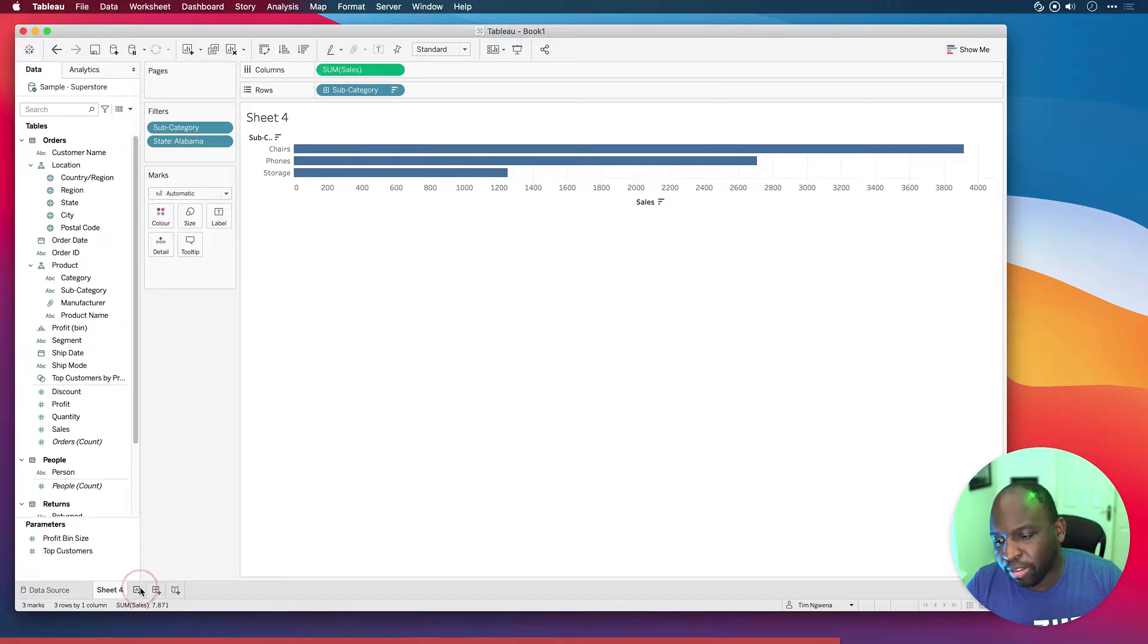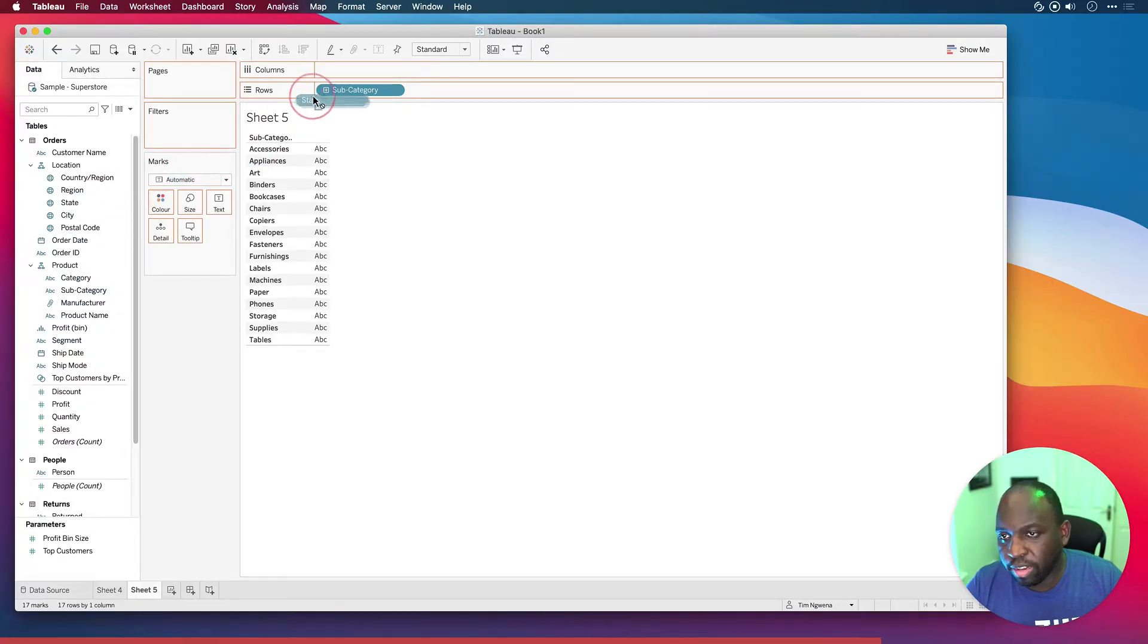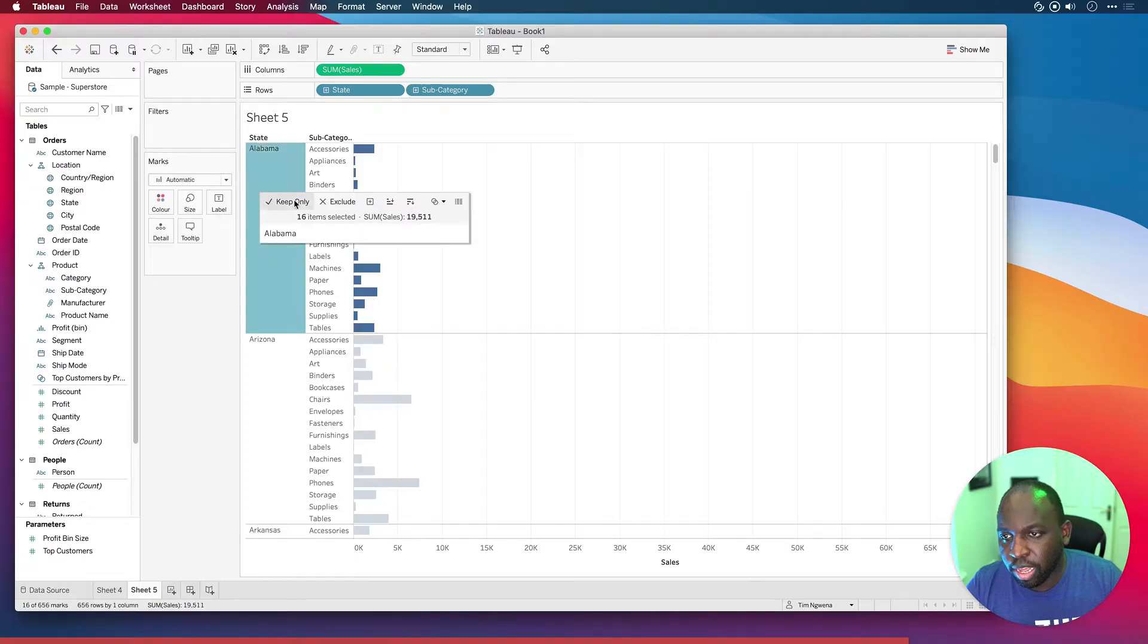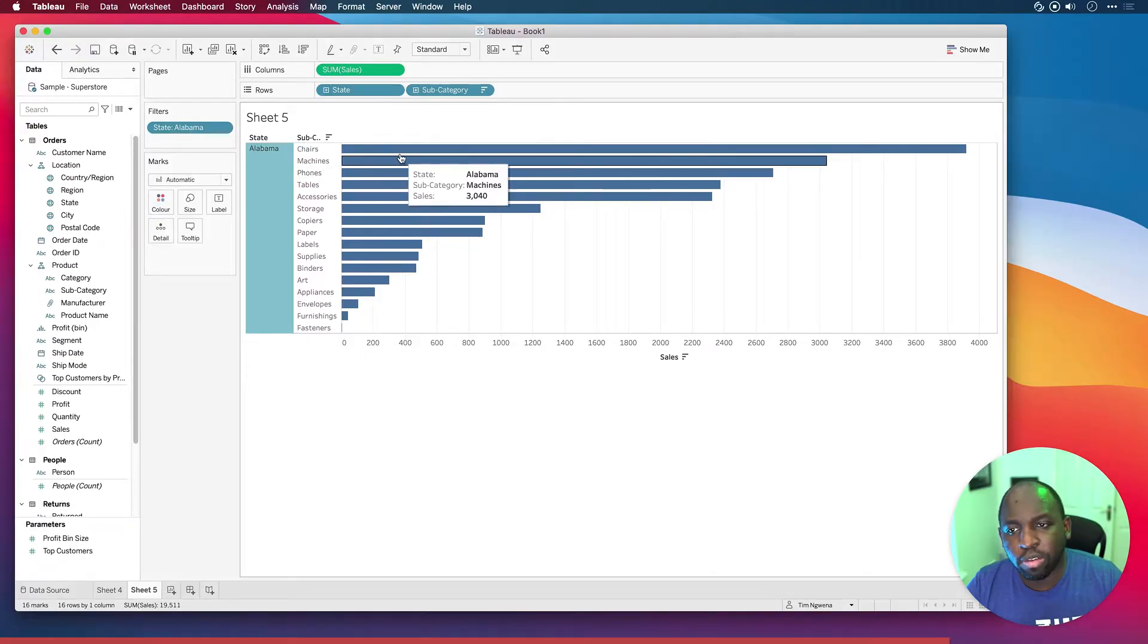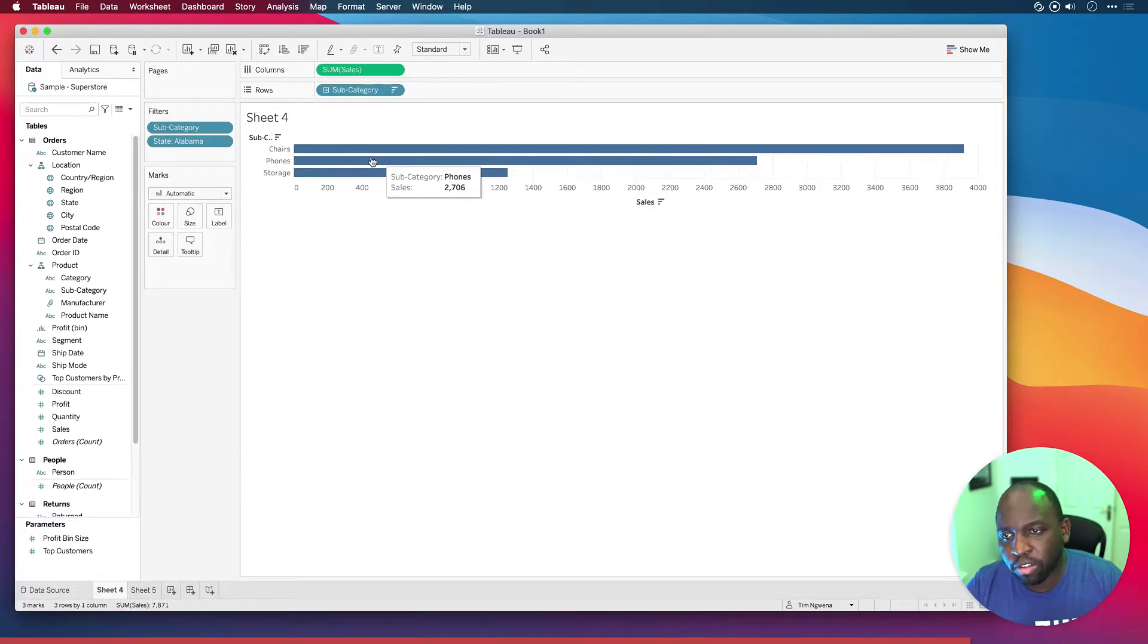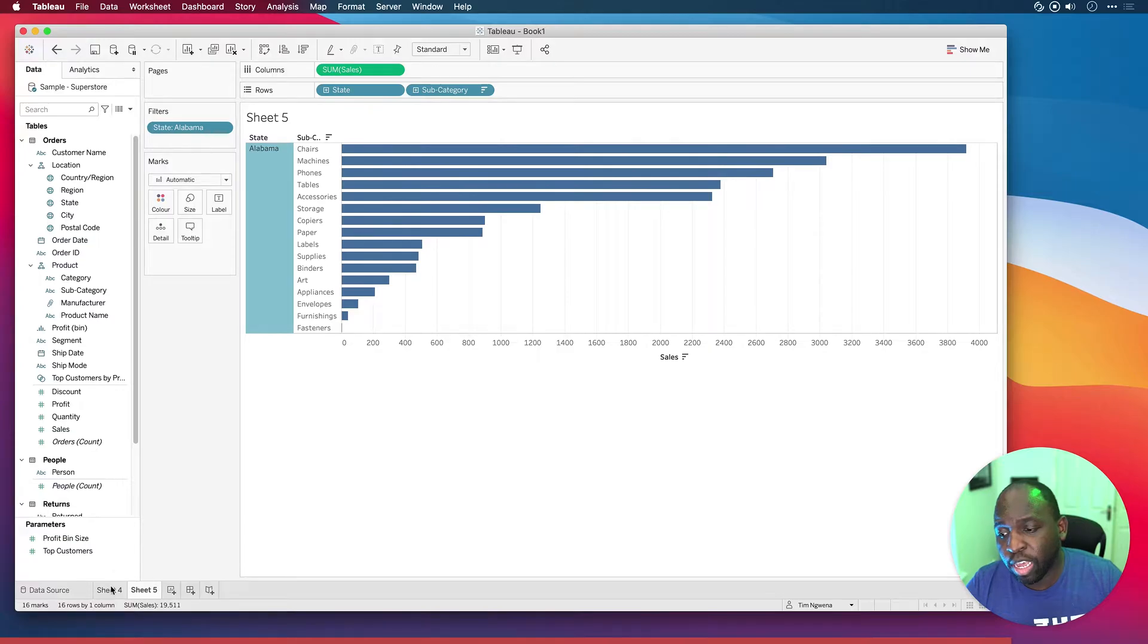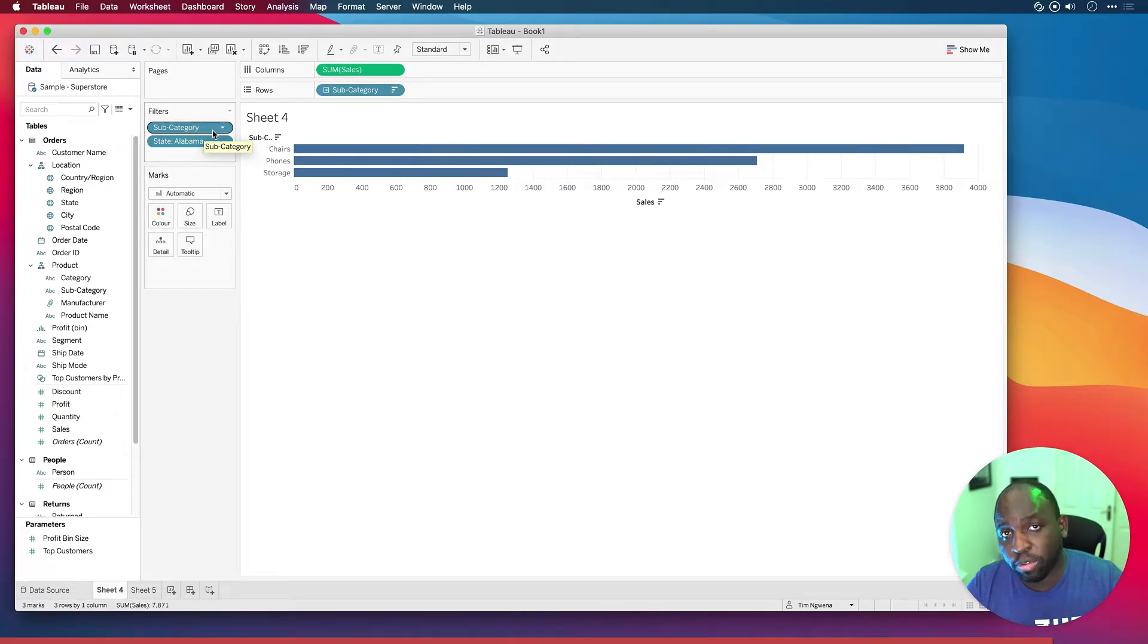But if we go to our view again and let's just very quickly build like a validation data set. Let's bring state in in front of subcategory, bring sales onto columns, keep only Alabama and sort this. We should see chairs, machines, and phones. So why is it that on this chart the top three items are chairs, phones, and storage, and on this chart it's chairs, machines, and phones, even though we've got Alabama in the filter and we've got category in the filter as well, just selecting the top three?